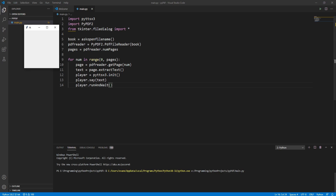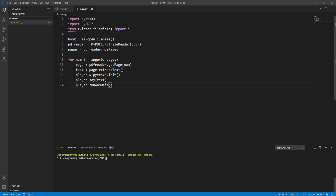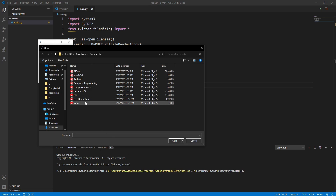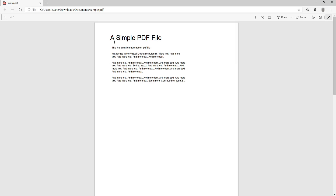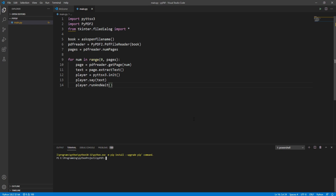The TTS reads the repeated filler text from the demo PDF. Now let's try to match it with the PDF. I've opened the PDF and will run the code again. It reads: 'A simple PDF file. This is a small demonstration PDF file, just for use in the Virtual Mechanics tutorials,' followed by the repeated filler text — confirming the audiobook output matches the PDF content.